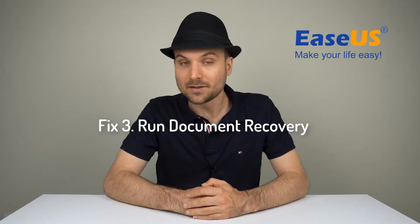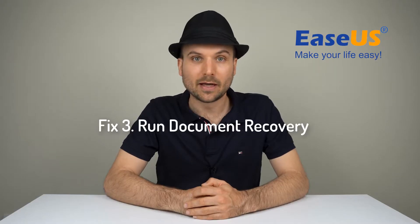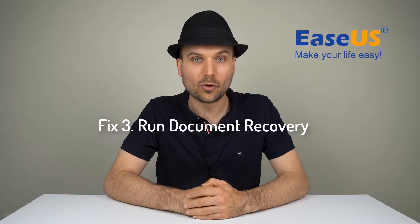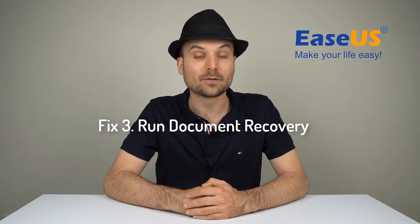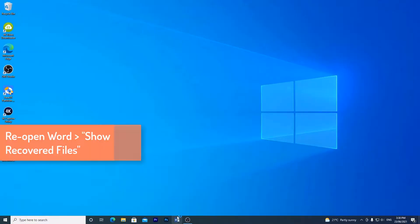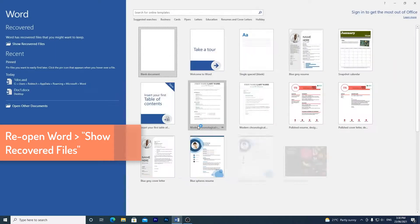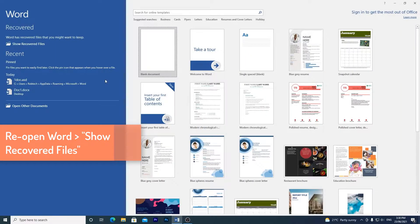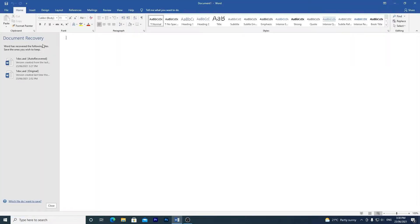The last solution we're looking at is recovering Word documents after a system crash. Once you've restarted your PC, reopen Word. The program should automatically recover an unsaved Word document in most cases. If it doesn't, try step one or two.